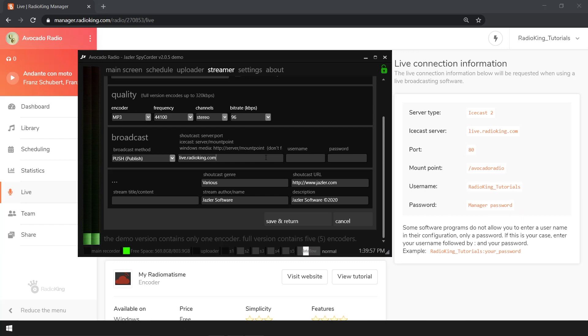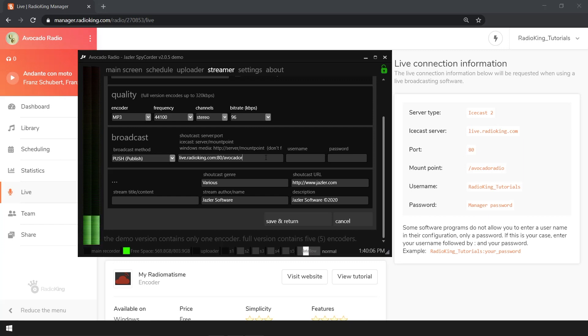So we're going to enter live.radioking.com which is our server, followed by colon 80 which is our port, and finally our mount point which for this example is slash avocado radio.